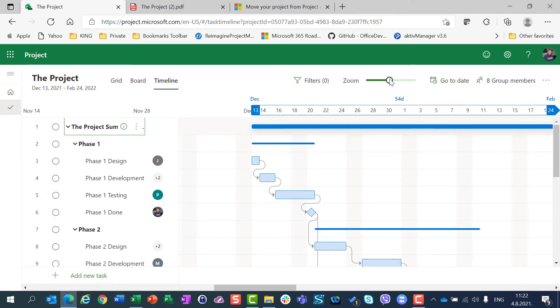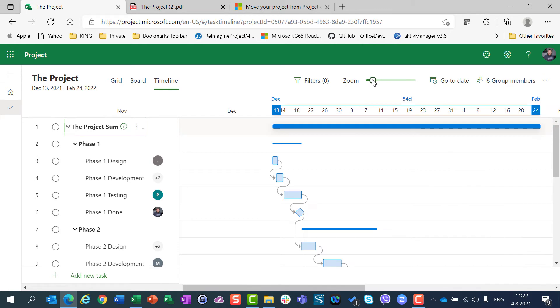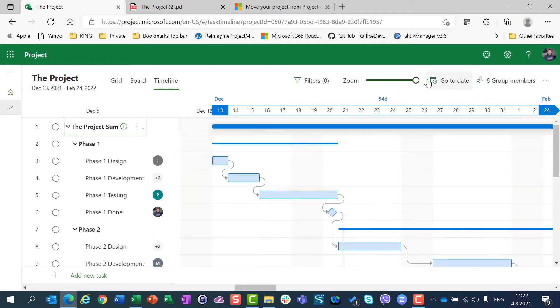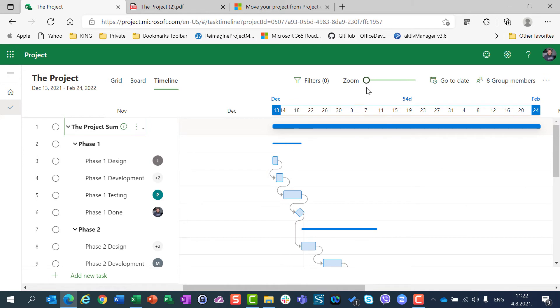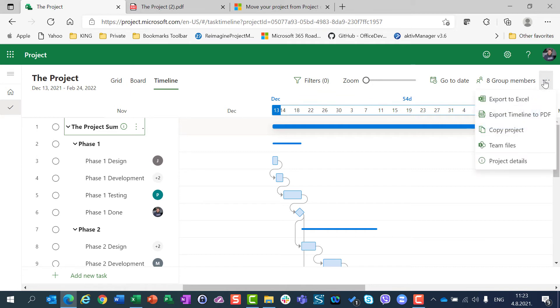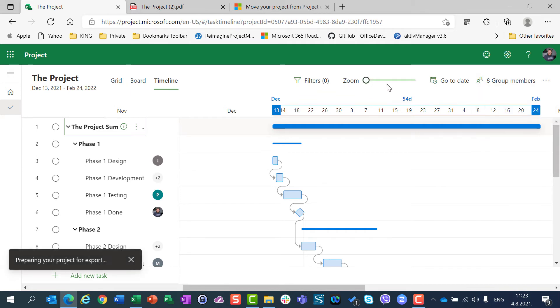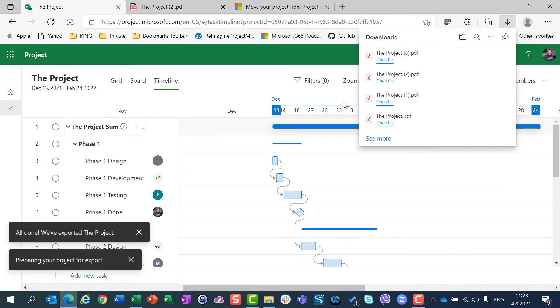So I will zoom here, and I can see all my tasks here. You can see I can go to zoom, I can zoom it to make it wider or not. I am going to click here, and then I am going to do the same thing. I am going to export timeline to the PDF again, but now it is zoomed.